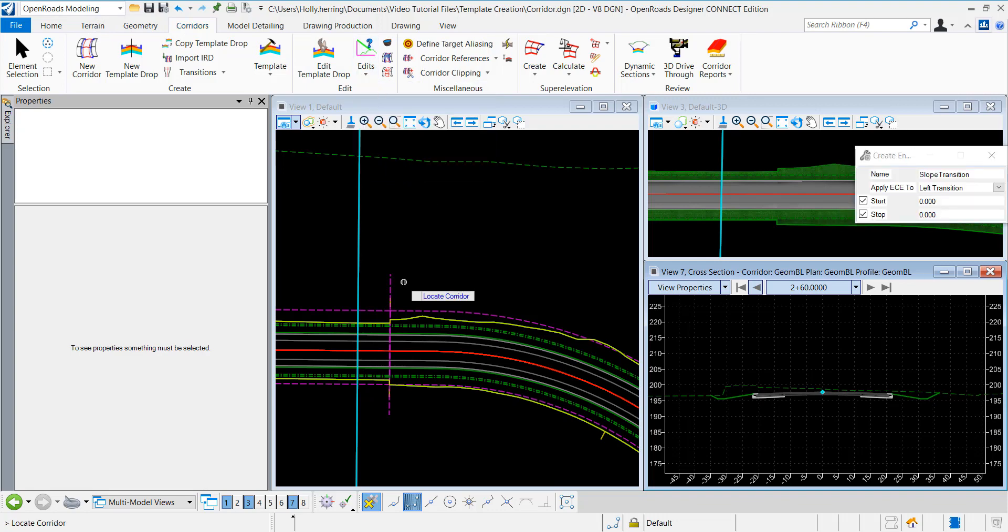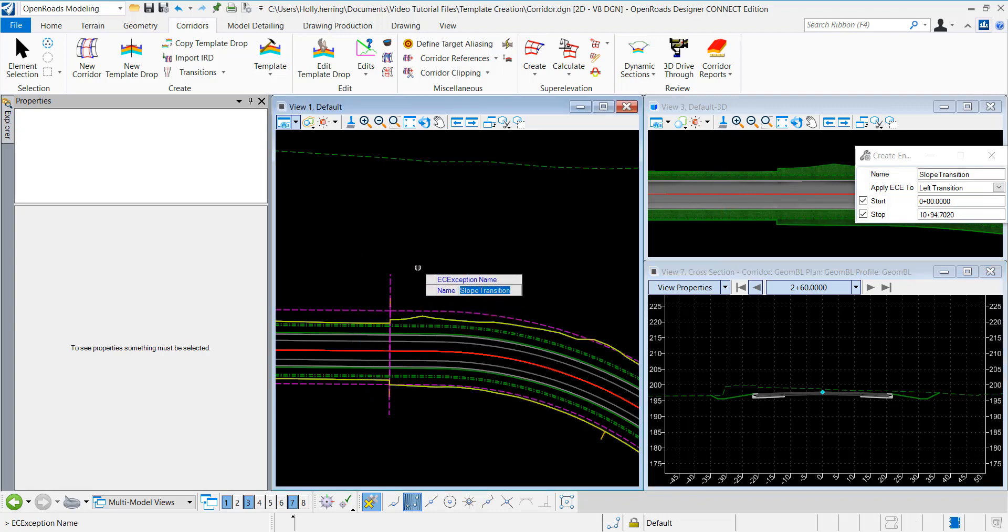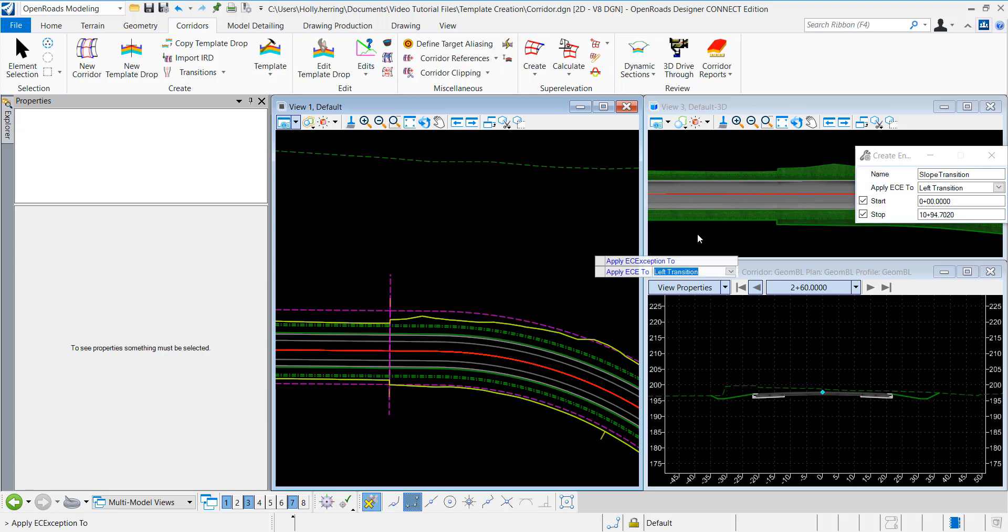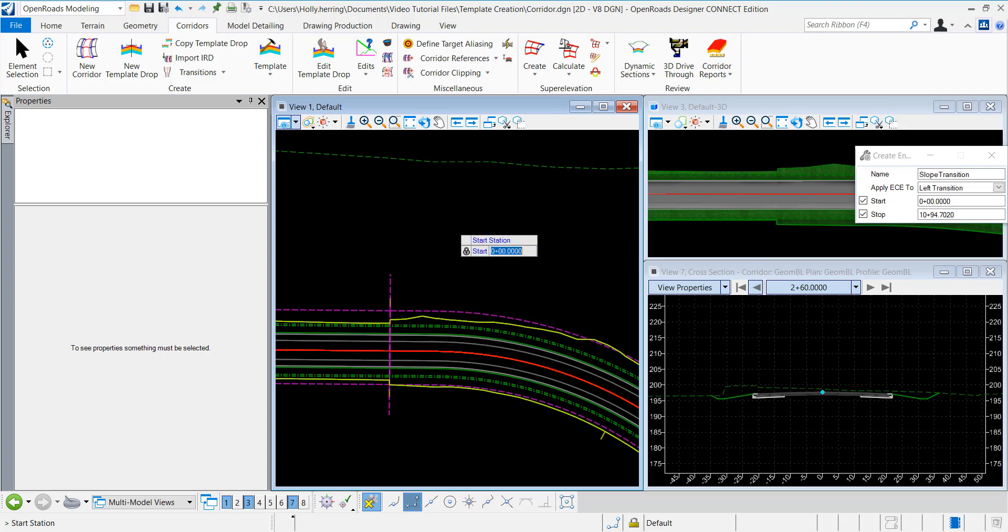The first thing it asks is for me to locate my corridor and then to name it. So I'll name it slope transition, data point to accept. I want left transition, so I'll select left transition.